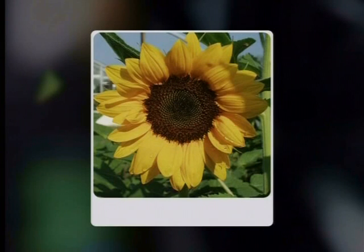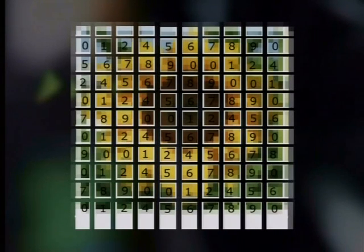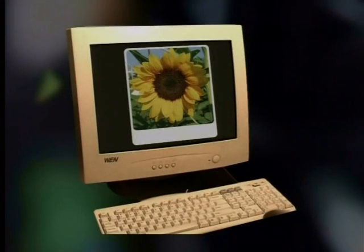How does it work? The scanner takes the original image and breaks it up into tiny little blocks of data. Each block is then given a number, which represents the color of the block. These blocks are arranged in grids which are called bitmaps. All this digital data is then sent to the CPU and rearranged in the right order on the screen.